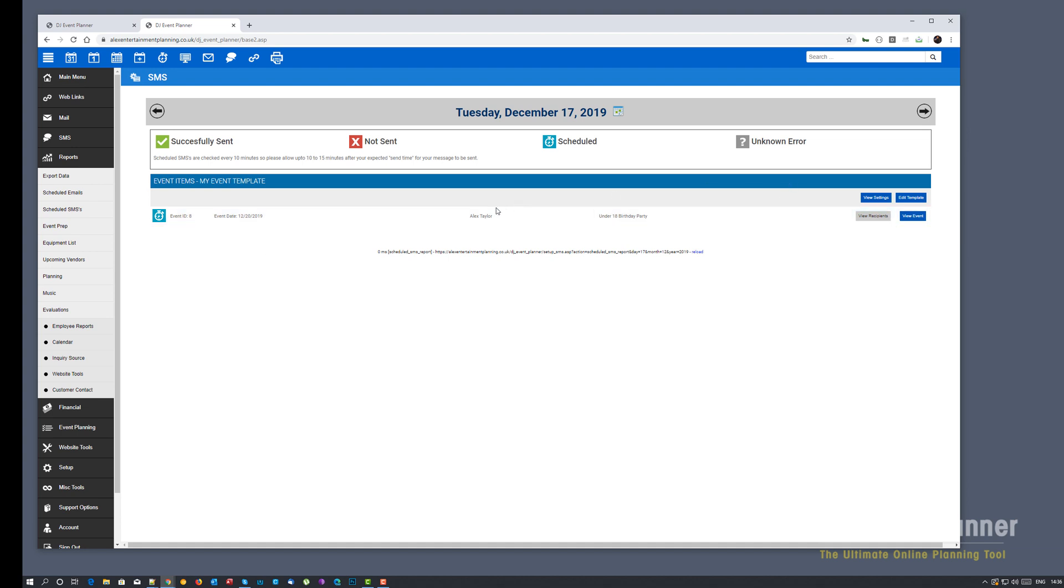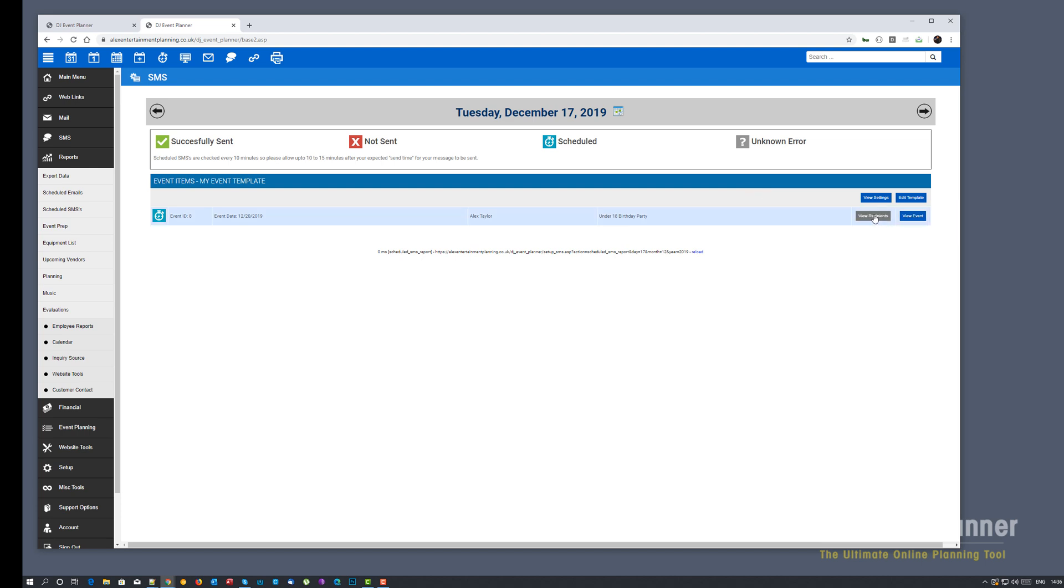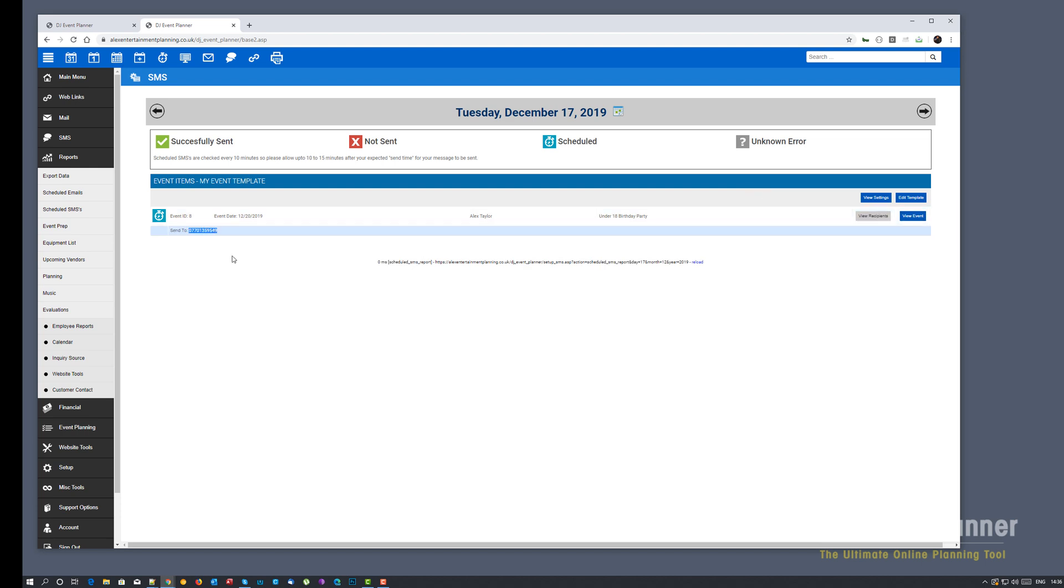On the report page, it's identical to the scheduled emails page where you have the green ticks, the red crosses, the scheduled, and the unknown errors. You can also view the recipients, so the phone numbers we are due to be sending to. So this is for event based.